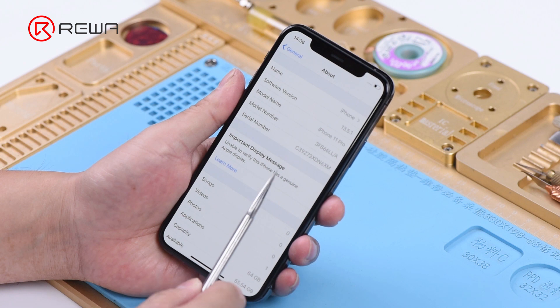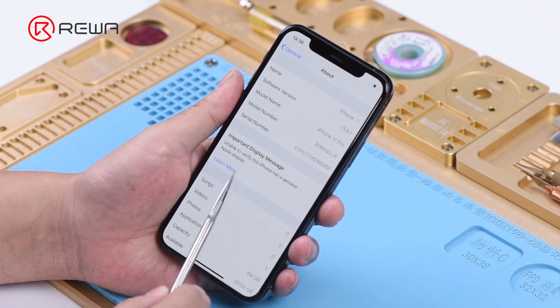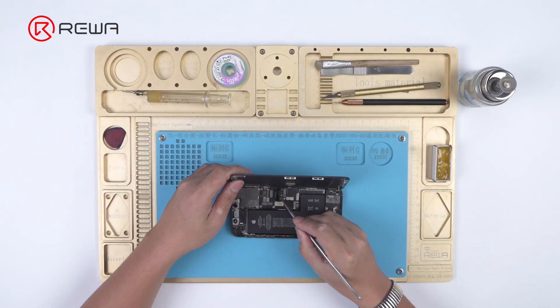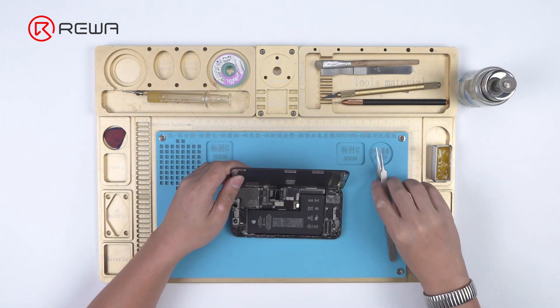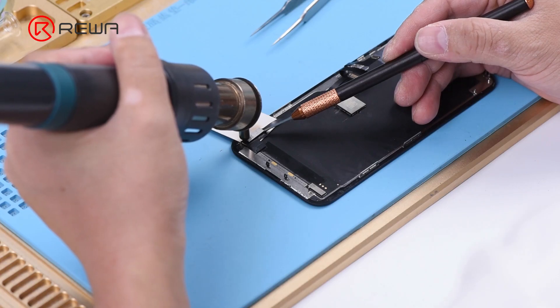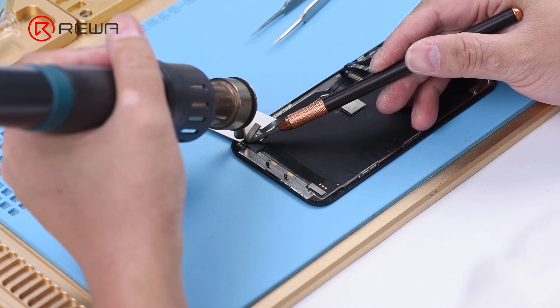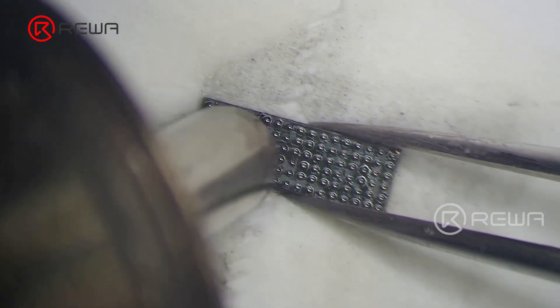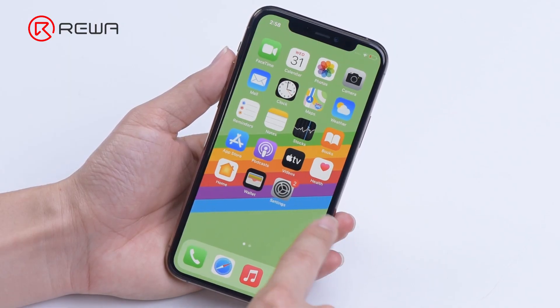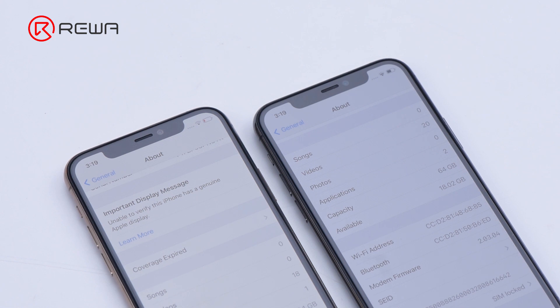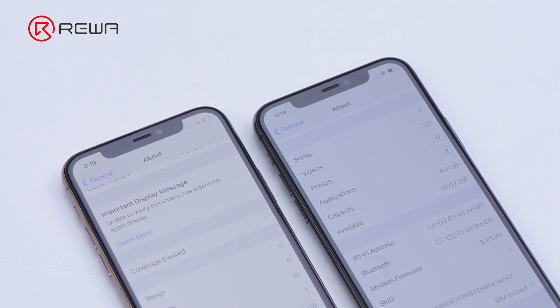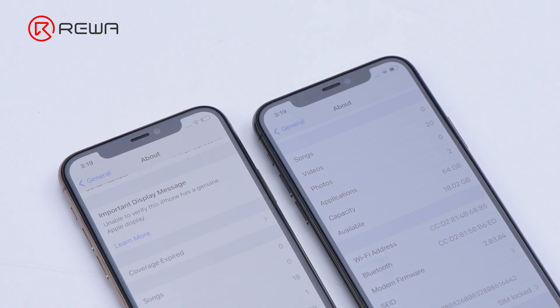Another common problem during screen replacement is the pop-up saying 'Important Display Message.' This is because the screen assembly data doesn't match the motherboard data. Currently, iPhone 11 and models above all receive the pop-up after screen replacement. To solve the problem, Raywa used to offer a solution which was to replace the aftermarket screen assembly touch IC with the OEM screen assembly touch IC. The solution is effective but has a high requirement for the technician. After testing, Raywa has recently found that some screen assemblies on the market can avoid the pop-up, suggesting Apple has relaxed restrictions on aftermarket screen assemblies.